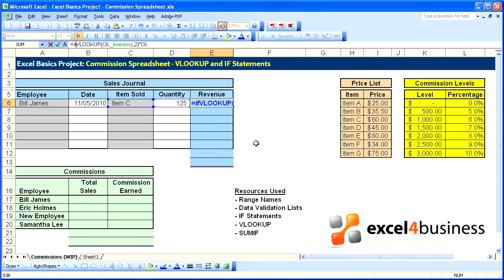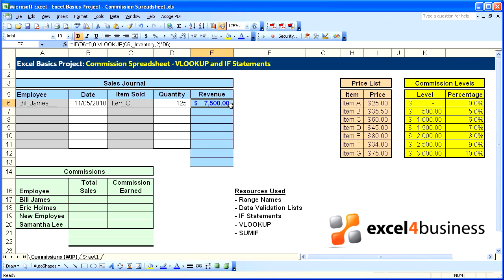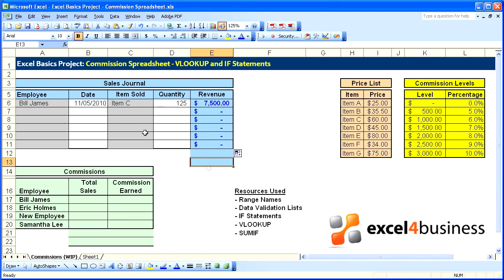To correct that, we'll put a simple IF statement around our formula. We'll go after the equal sign: IF open parenthesis — if quantity equals zero, then just place zero; if not, go ahead and calculate our formula, and close up the entire thing with a parenthesis. Now we can copy it down and it'll just place zero where we have no data in the rows. Let's put a total here on the bottom.